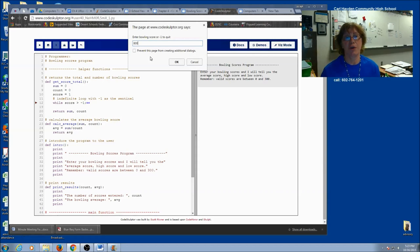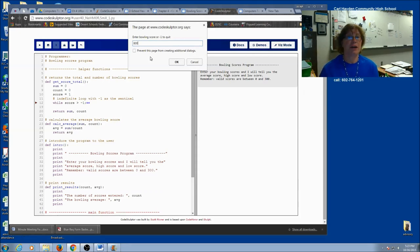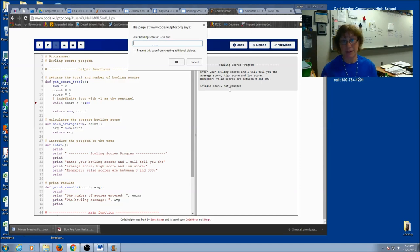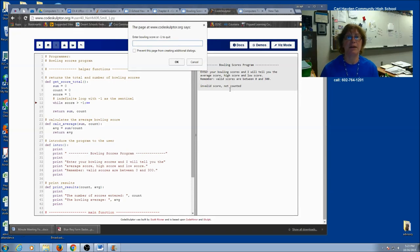I want to make sure I don't count it. And I don't add it to the sum. And you can see that I printed a little message, enter a valid score, not counted. But it's still going to ask me for more scores. So let's do 62, 258. And that's all the scores I have.